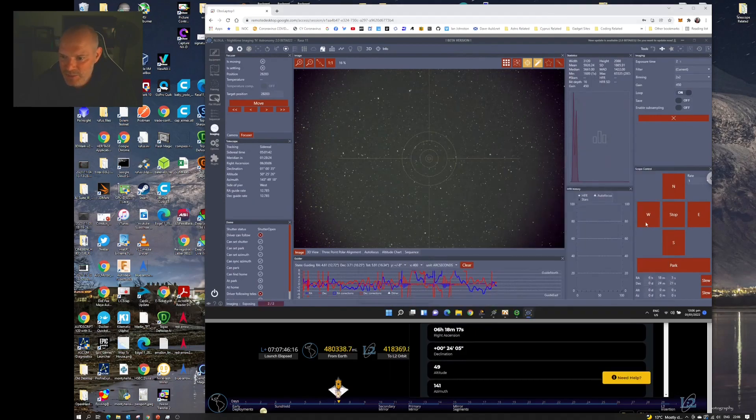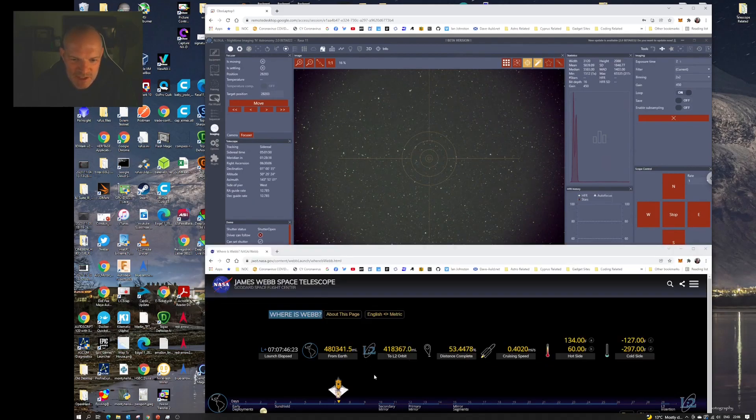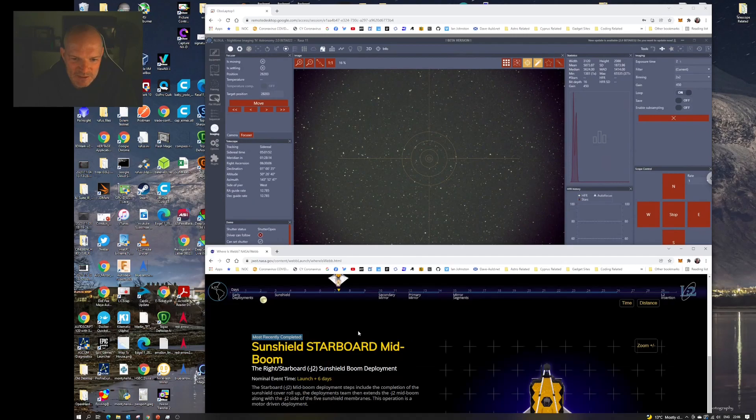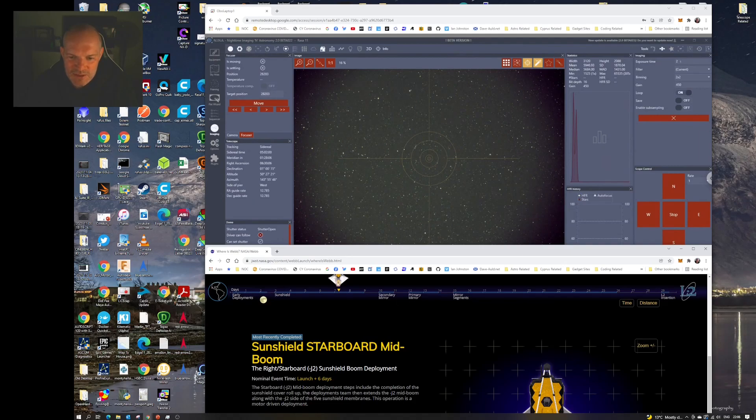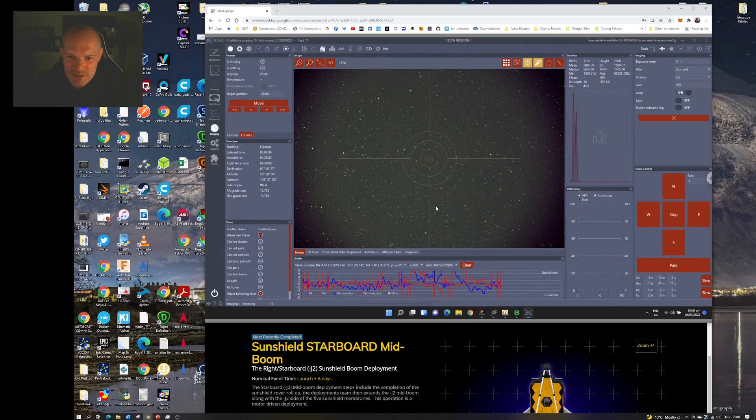Now at the moment she has her sunshield deployed, and in the next few days it'll start to set up its mirrors. But as I say, she's 50% of the way on its way to its destination.